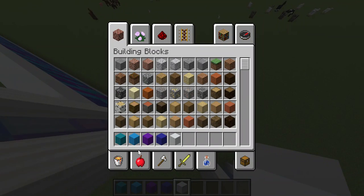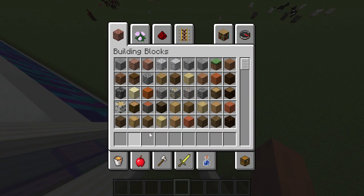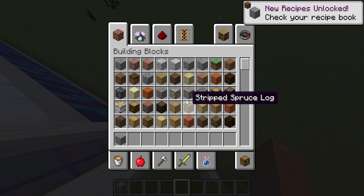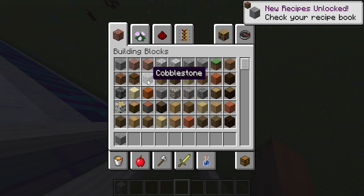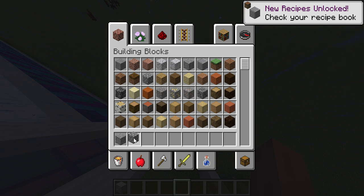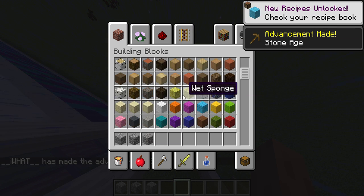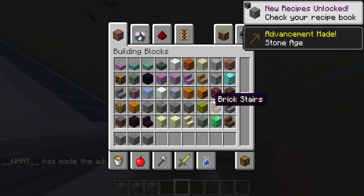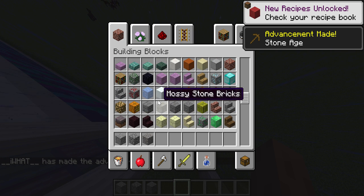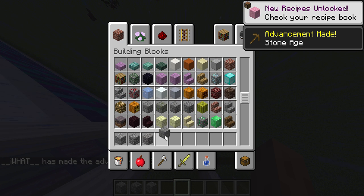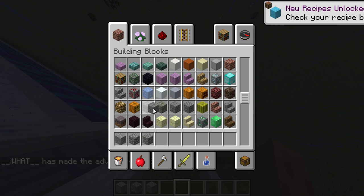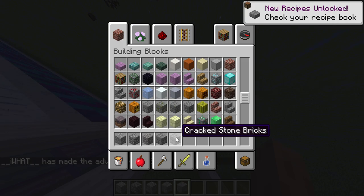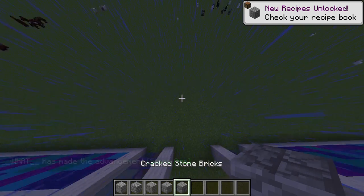I am going to use some andesite, some cobblestone, some gravel, some stone bricks, and some cracked stone bricks.